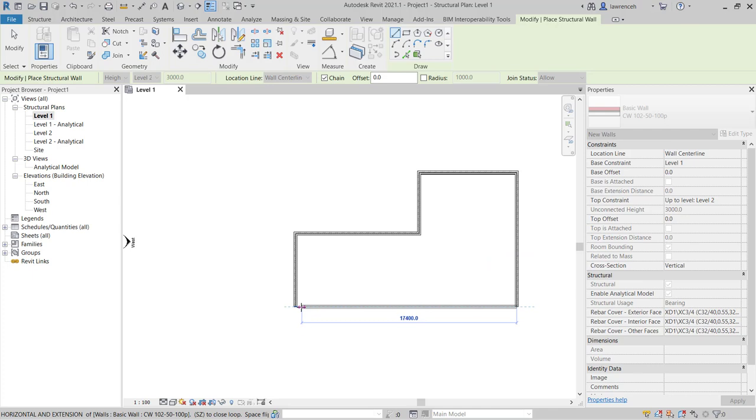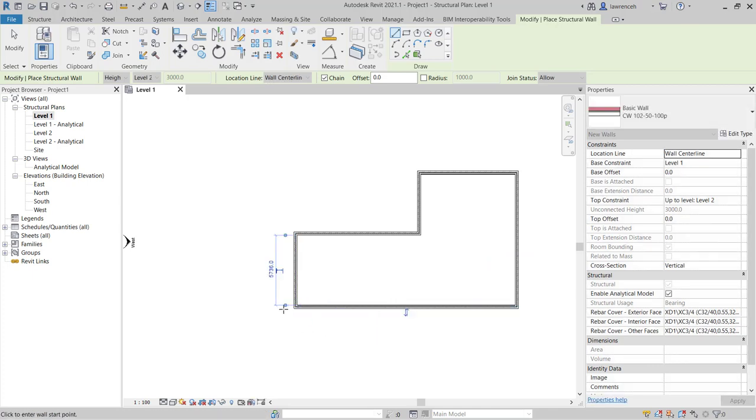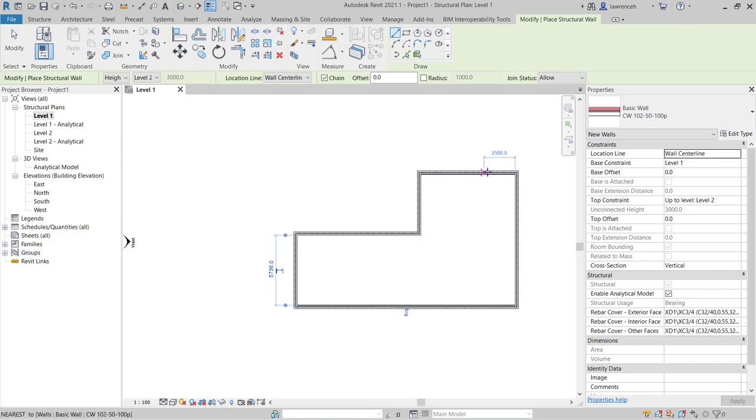And if I go back to the beginning you'll see here that we're still in the wall command but the draw operation has finished because it's detected that we've finished drawing a closed profile.